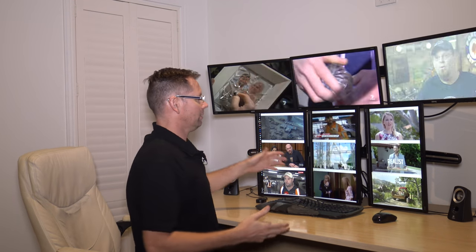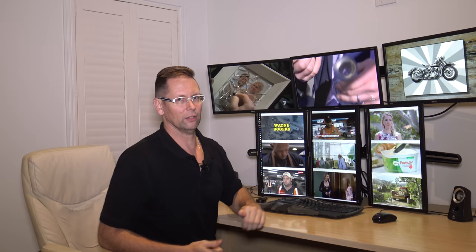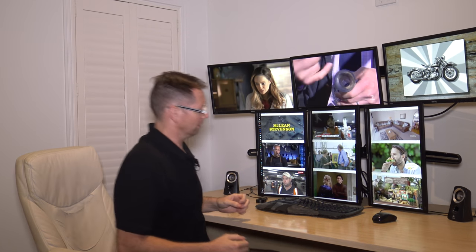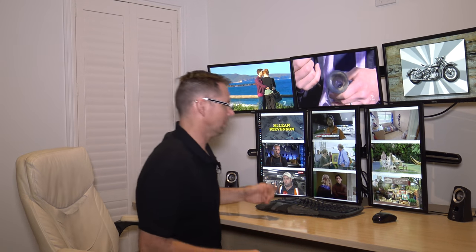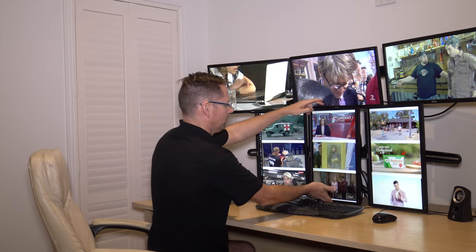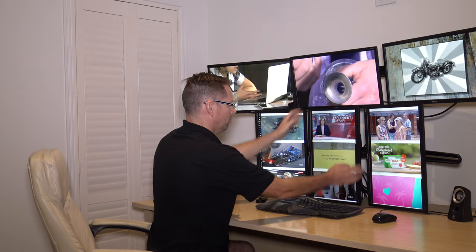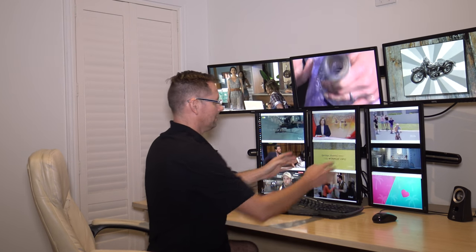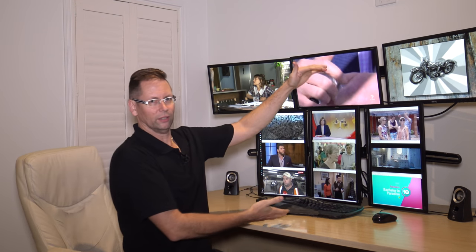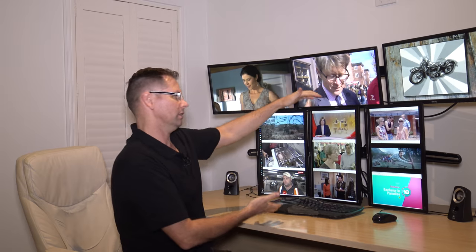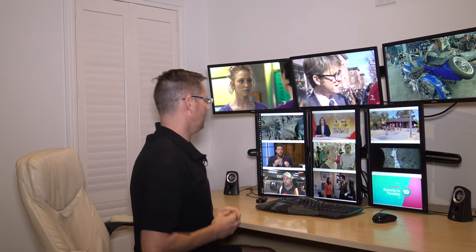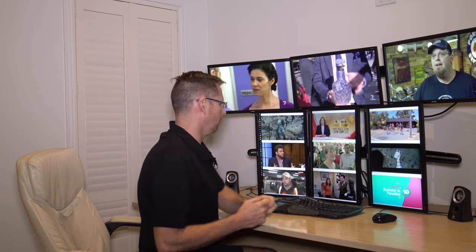The monitors are the cheapest thing on the market that I could find, some BenQ something. They're actually quite small because once you put them in portrait like this you don't want a really excessively huge monitor to sit that way.